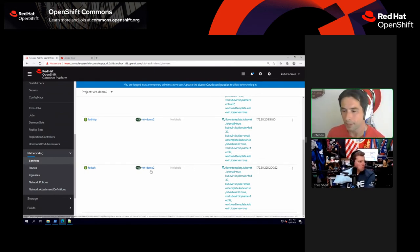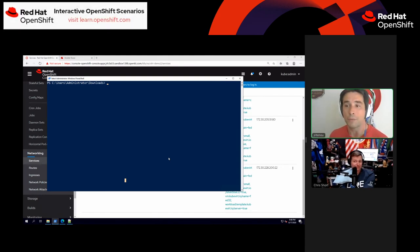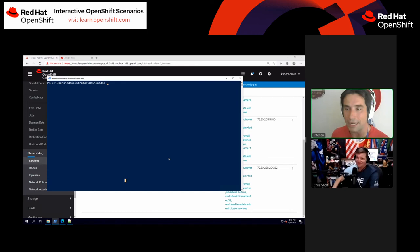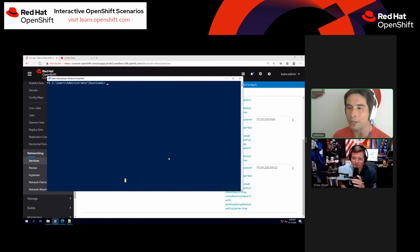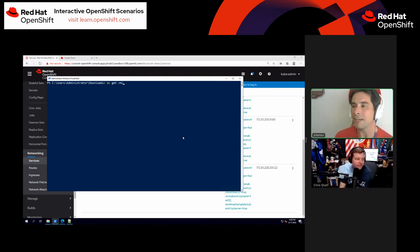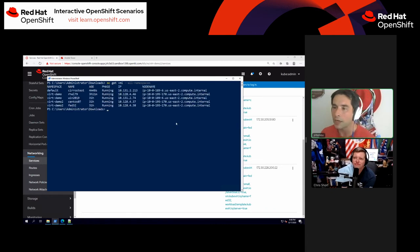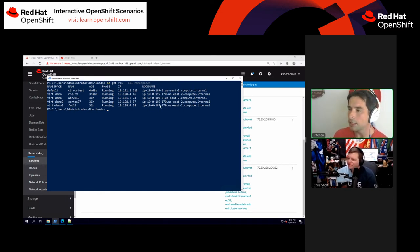I'm going to go to my terminal window. I'm doing this through Windows because I want everybody to see that you don't need to be a Linux whiz to do this. The OC binary and virtctl binary are available for Windows, Mac, and more. If I run 'oc get vmi --all-namespaces', this will show me all my virtual machines running across all projects in OpenShift. You can see my Fedora 32 VM is running on this node.